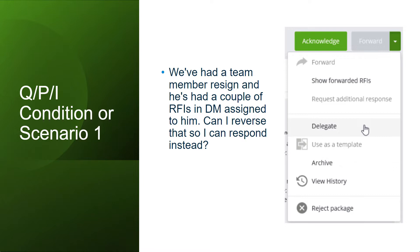Yes, you can. You can delegate the packages to yourself for responding. To do that, you will need the administrative permissions in your project.